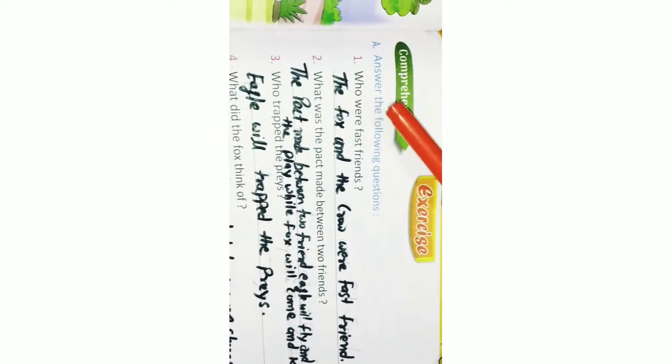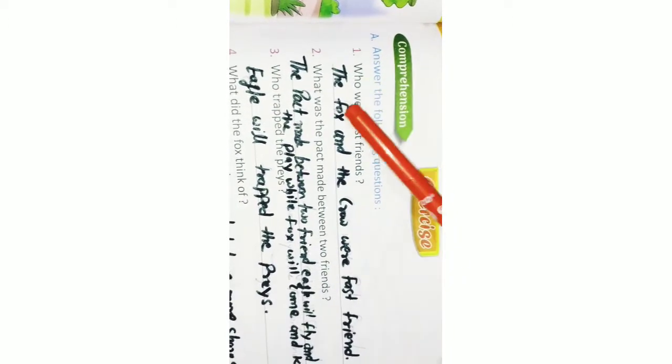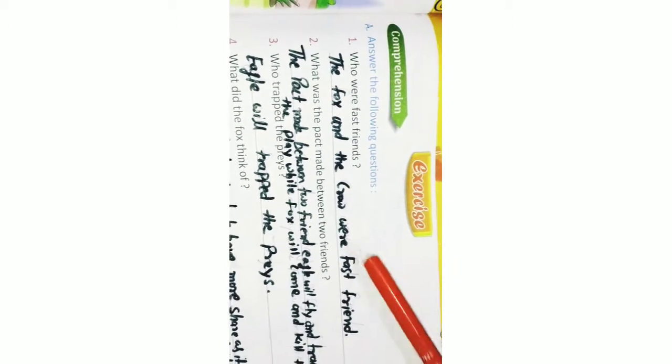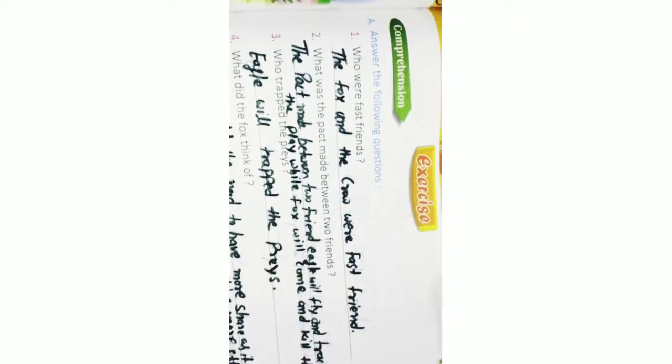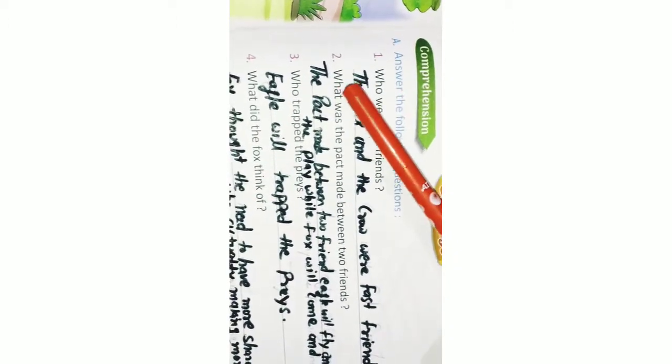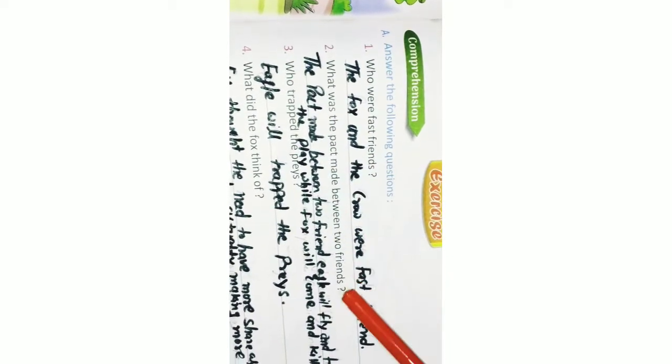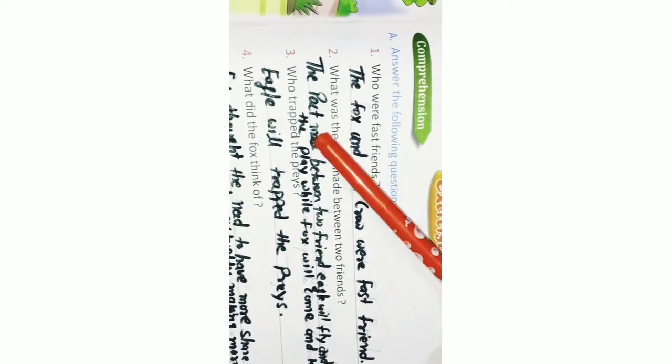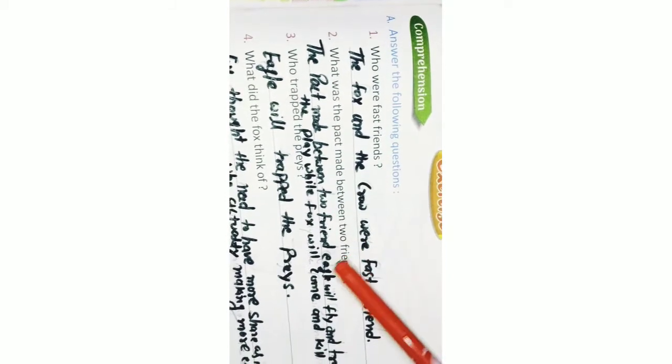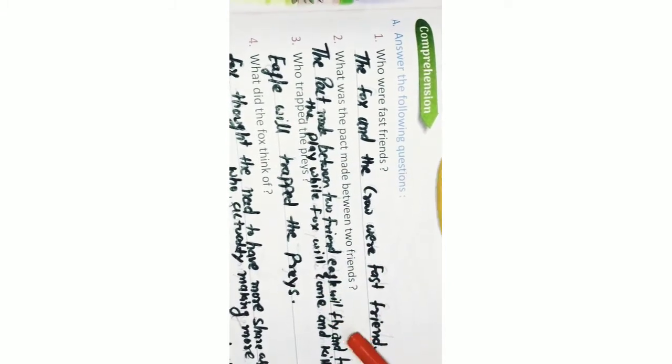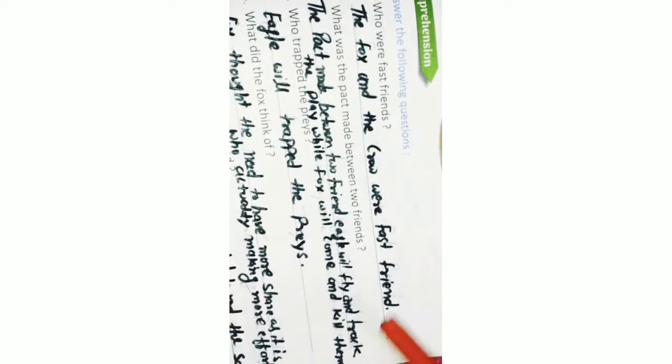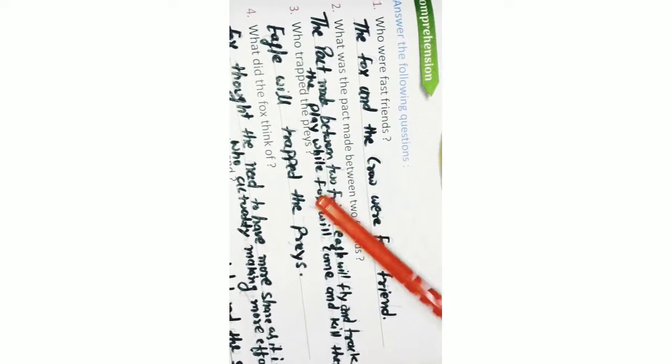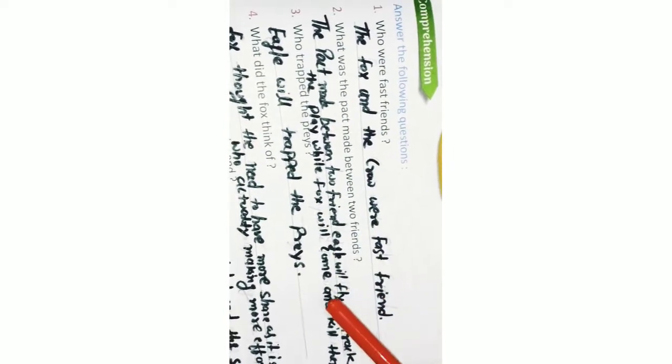Q1. Who were first friends? The fox and the crow were first friends. Q2. What was the pact met between two friends? The pact met between two friends: Eagle will fly and track the prey while fox will come and kill them.